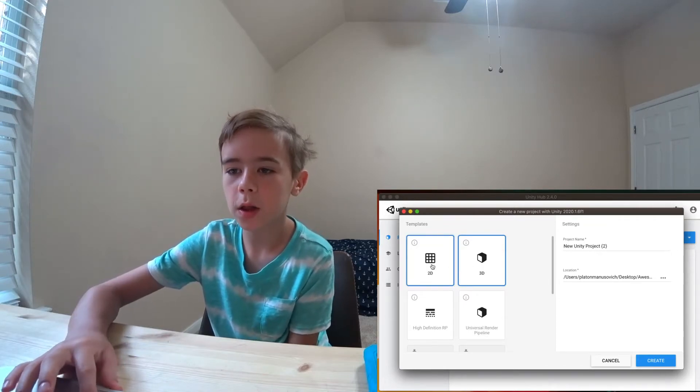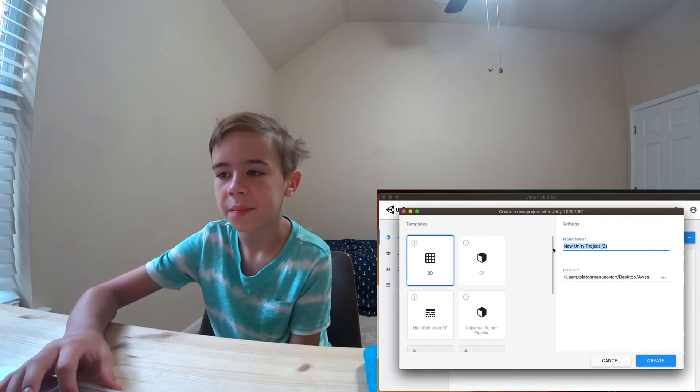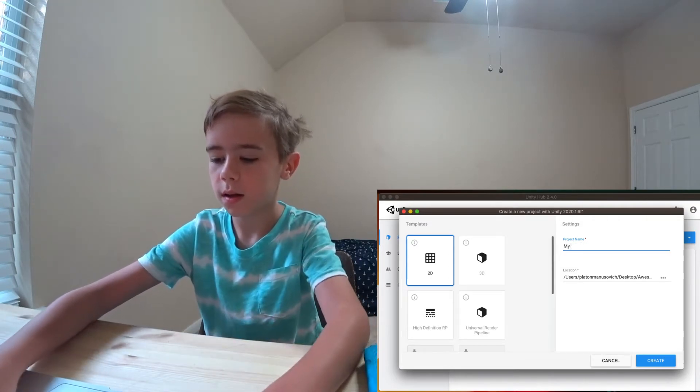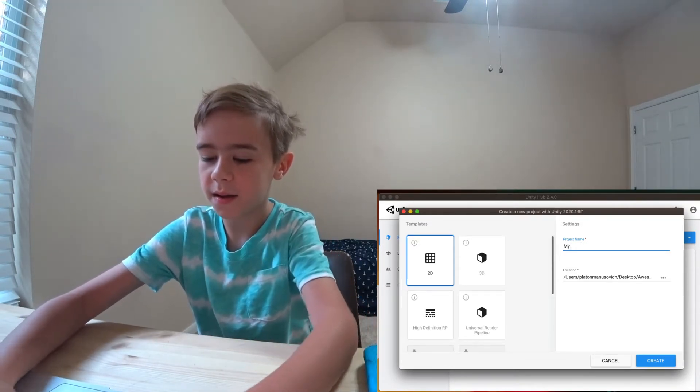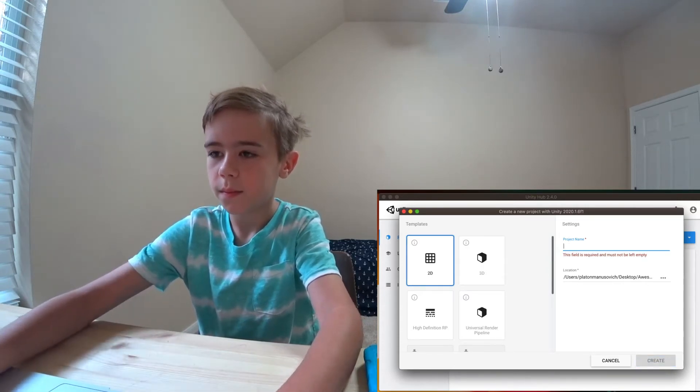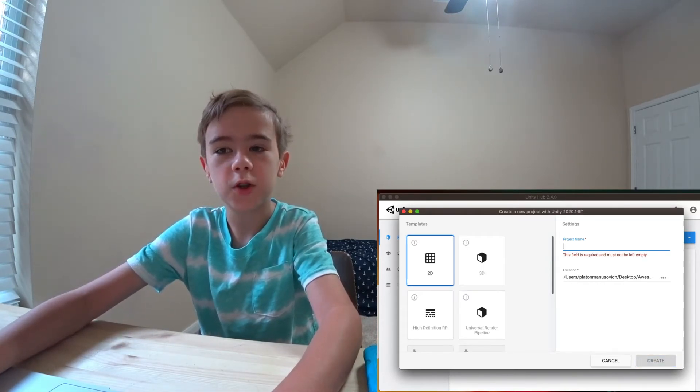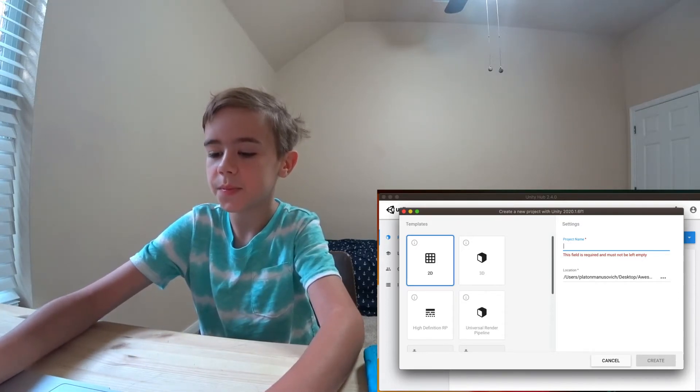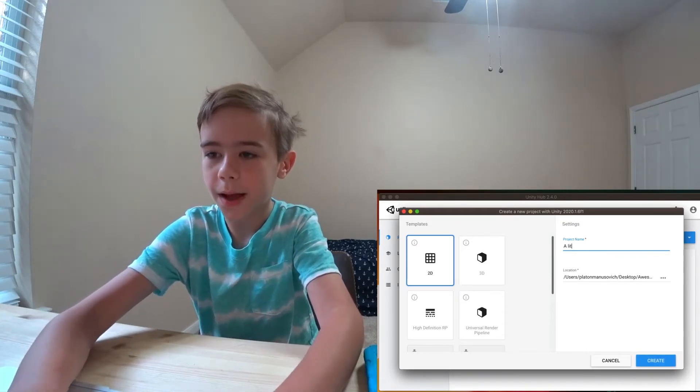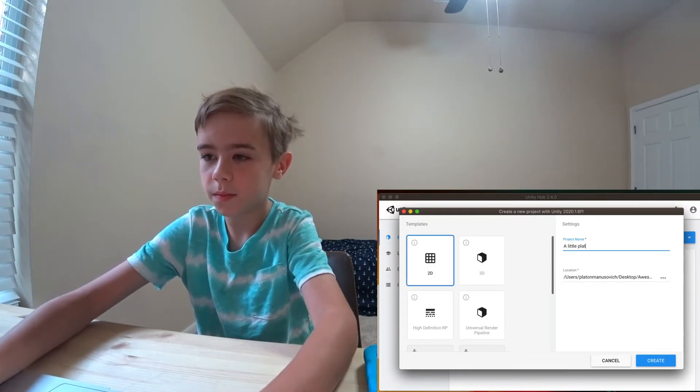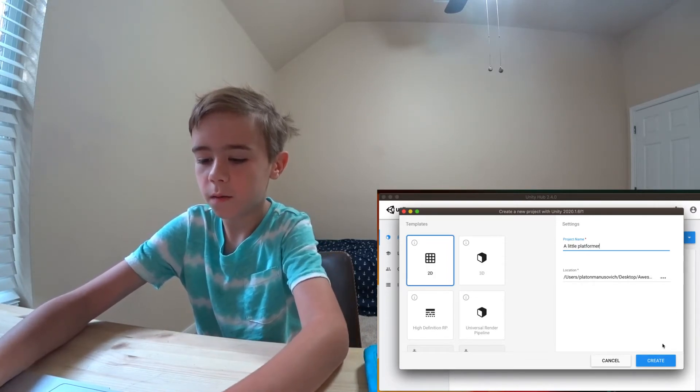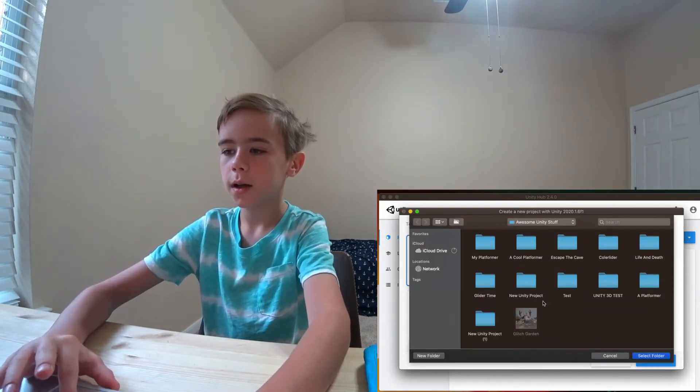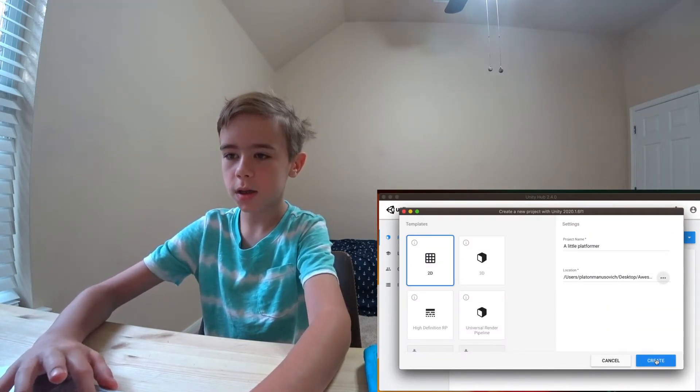I'm going to click 2D. I'm going to name my project... what should I name it? Let's name it A Little Platformer. I'm going to look at its location. It's on a good location. I'm going to click Create.